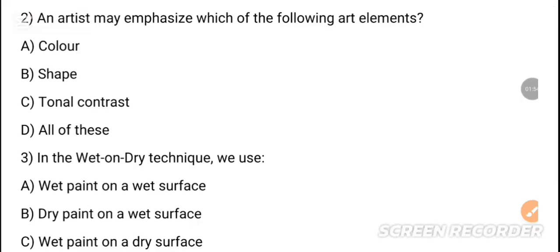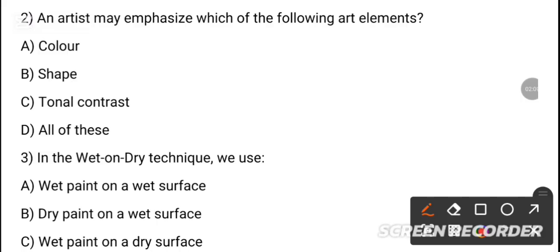MCQ 2: An artist may emphasize which of the following art elements? The options are color, shape, tonal contrast, and all of the following. The correct answer is all of the following.